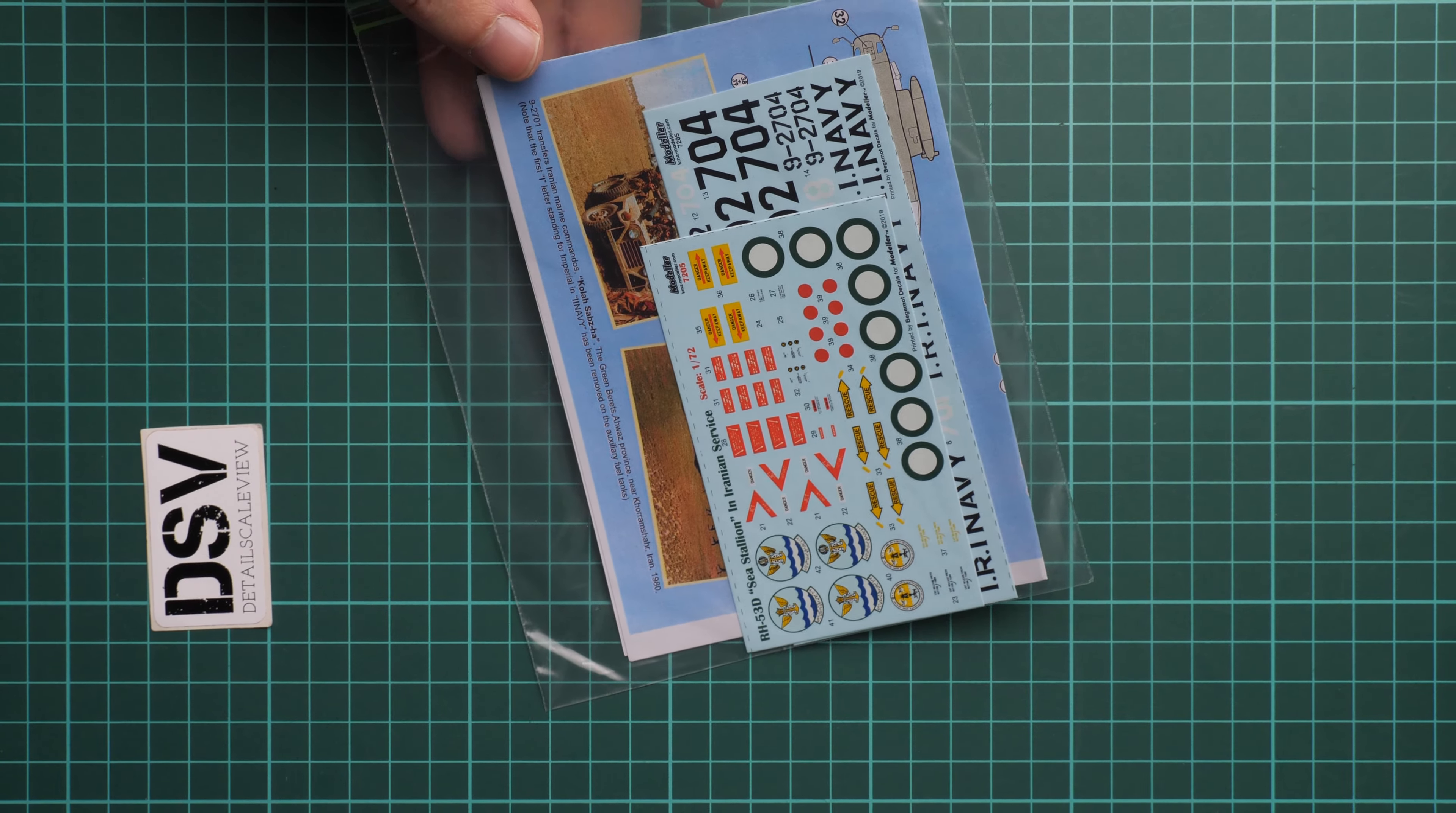But there is one more decal sheet, so here it is, also from Baguie Mode. Again, printing quality is really nice. Here we have aircraft numbers and various writings which will be placed on the helicopters. Once again, it's a 1/72 scale set, so they are slightly bigger than what we saw in the previous release.